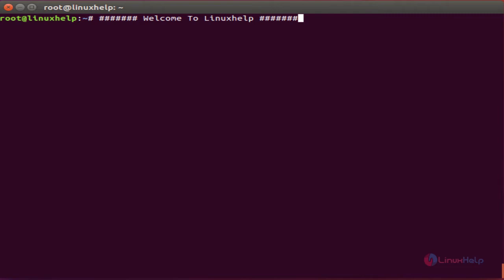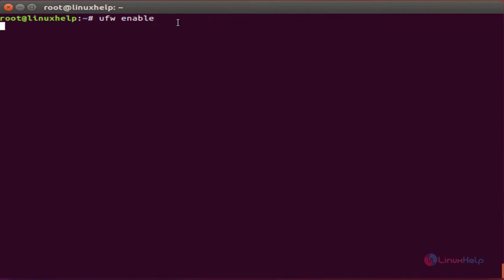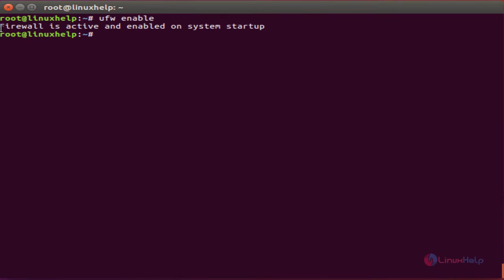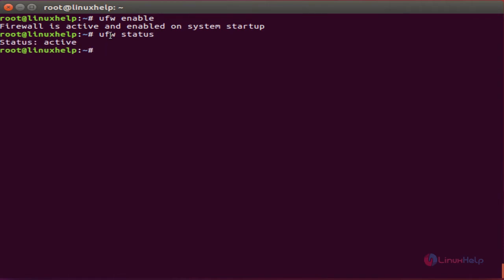UFW supports both IPv4 and IPv6. Let's see some basic commands for UFW. First, we are going to enable UFW. The command is 'ufw enable'. Click enter. It will show 'firewall is active and enabled on system startup'. If you want to check the status, the command is 'ufw status'. The status is active now.